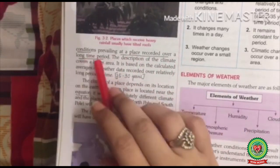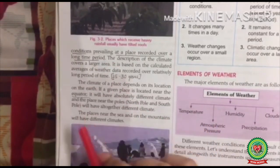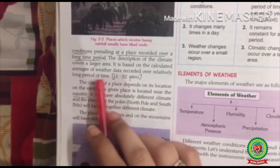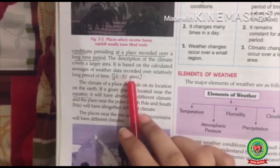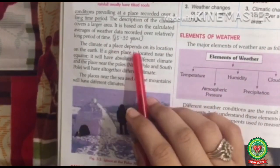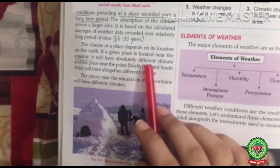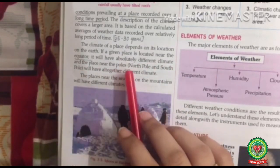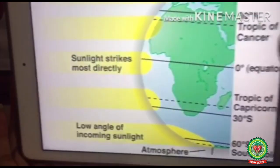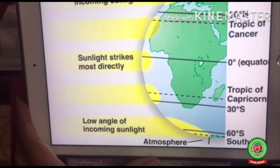The description of climate covers a large area — it means an entire country or a large region. It is based on the calculated averages of weather data recorded over a relatively long period of time — approximately 25 to 30 years of weather data — and then it forms the climate of a place. The climate of a place depends on its location on the earth. If a place is located near the equator it will have an absolutely different climate compared to places near the poles.